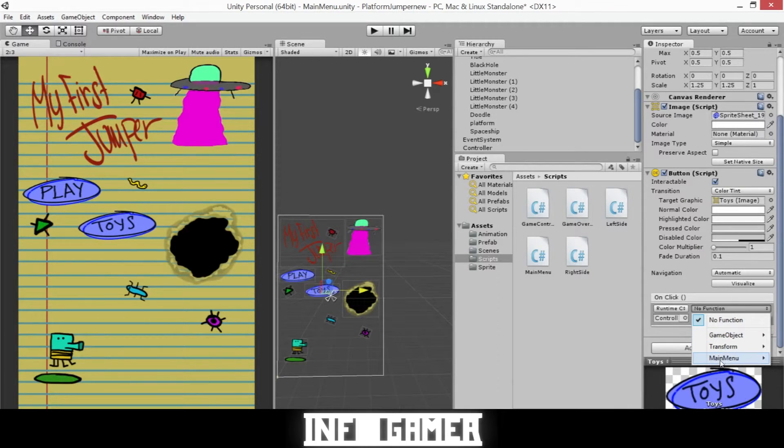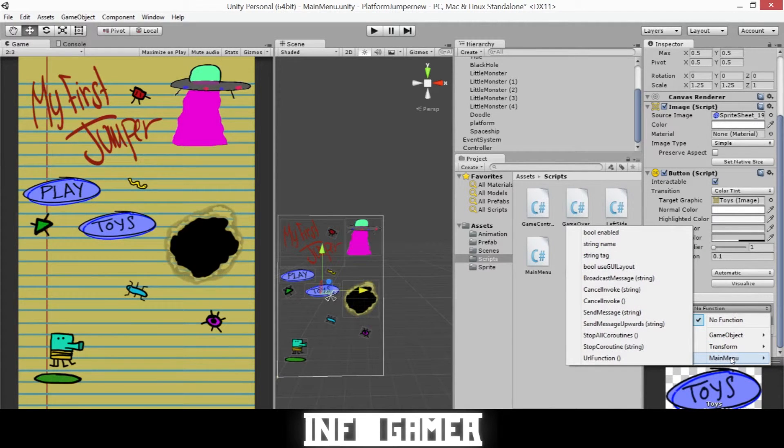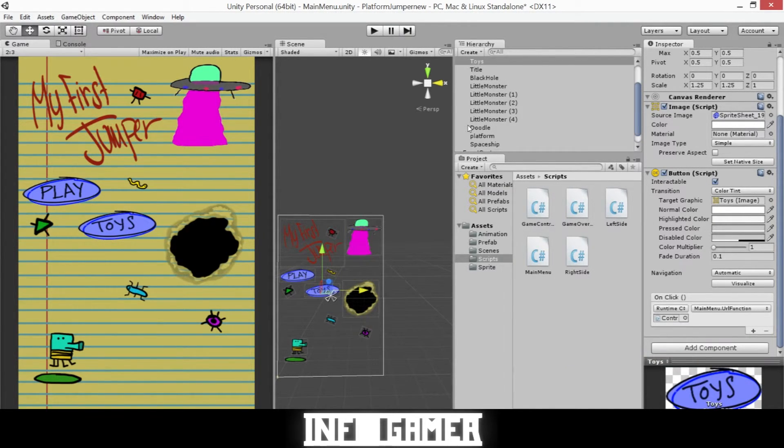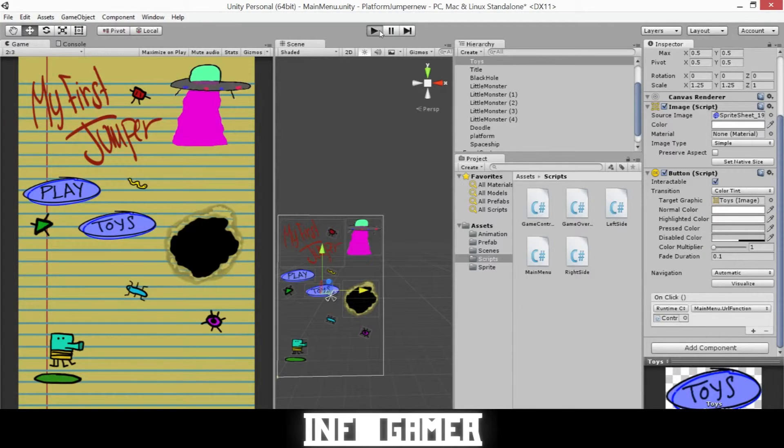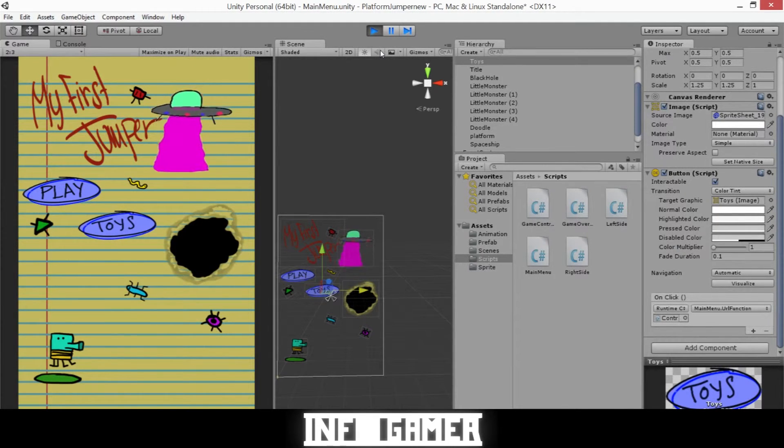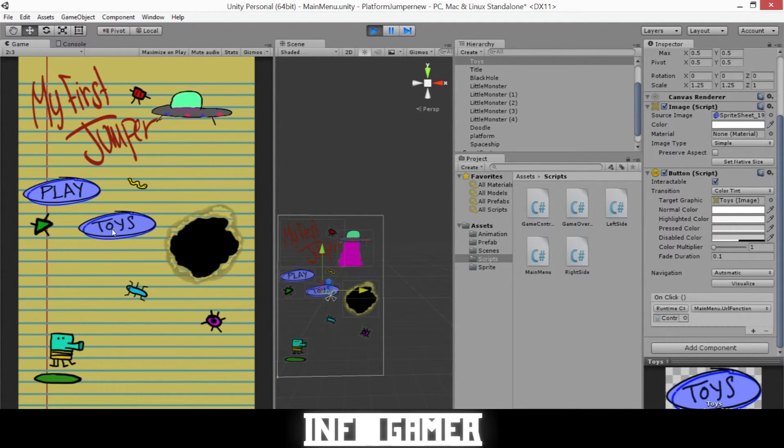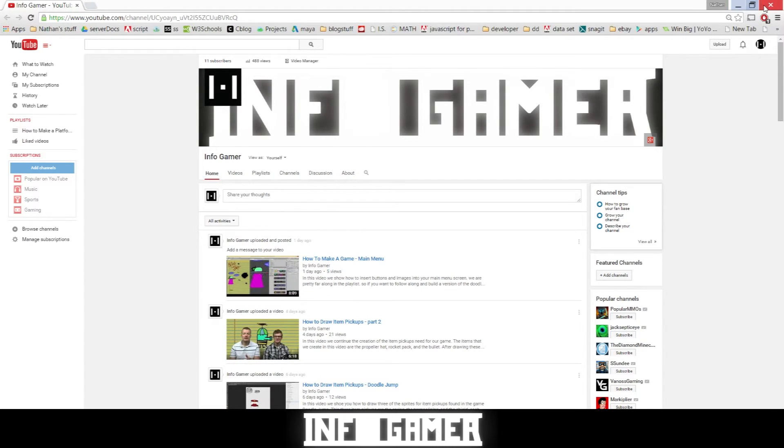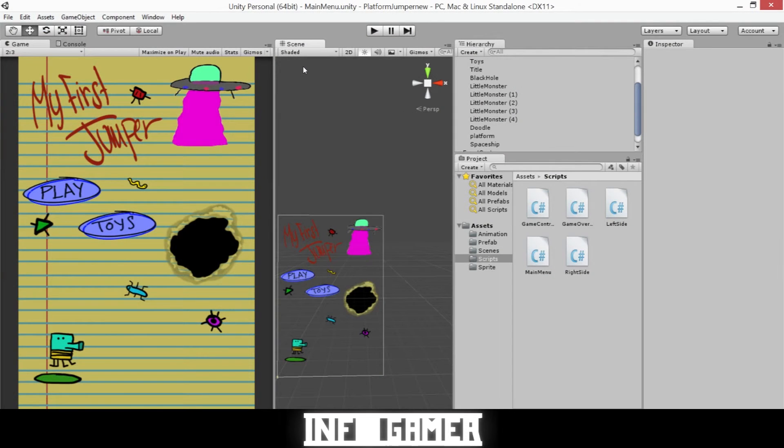And find under main menu our URL function. Now I will go ahead and run it, and as you can see when I hit the toys button it opens the website of our YouTube channel. Now make sure that you save your project and your scene.